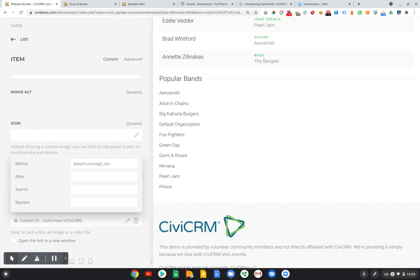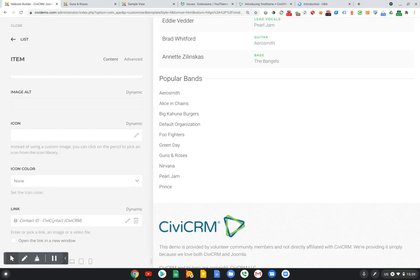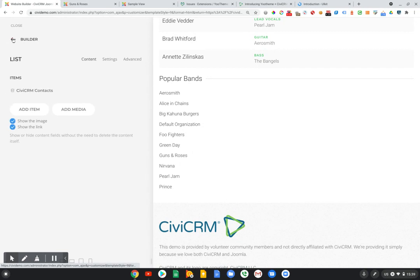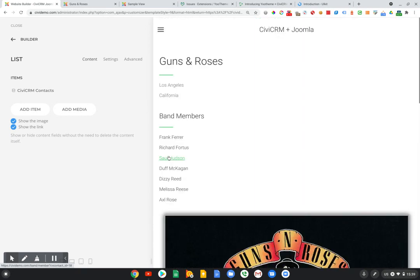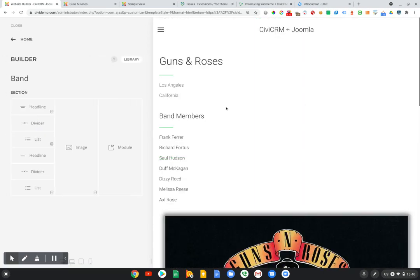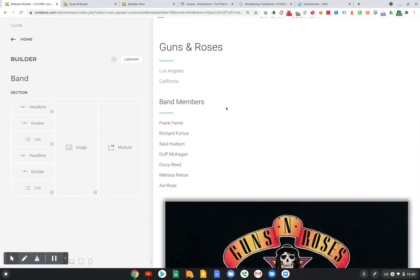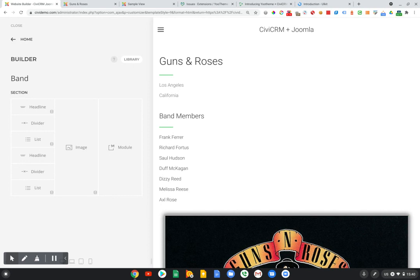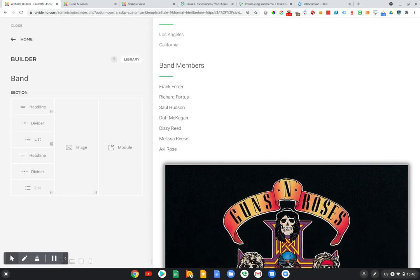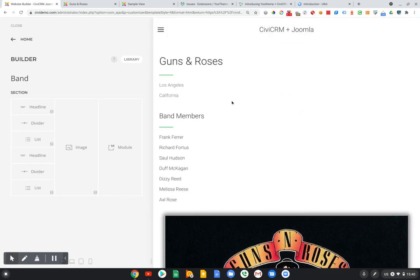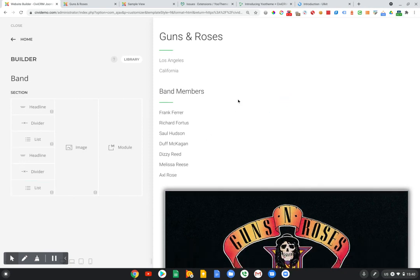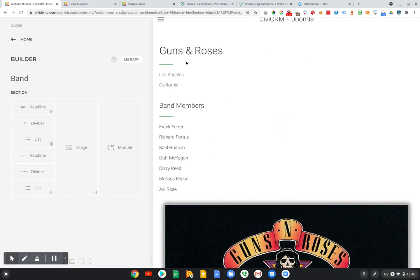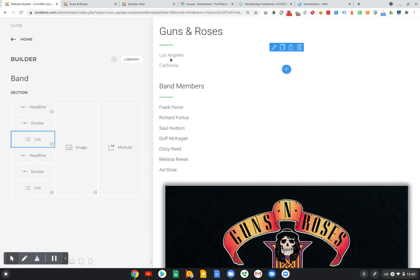In the future, we'll be able to support multiple parameters here so we can push through related information and have it displayed on the website as well. But for now, we're just passing through one parameter, and that's the CiviCRM contact ID. This means that when somebody clicks on a link here in the list, it will take them to a specific page where the information is only associated with that specific contact.